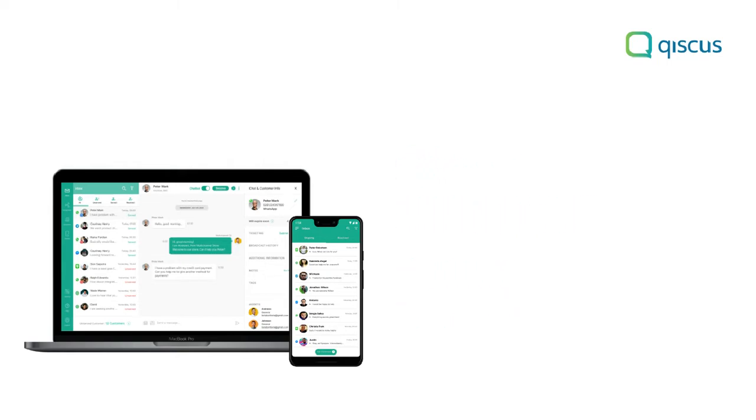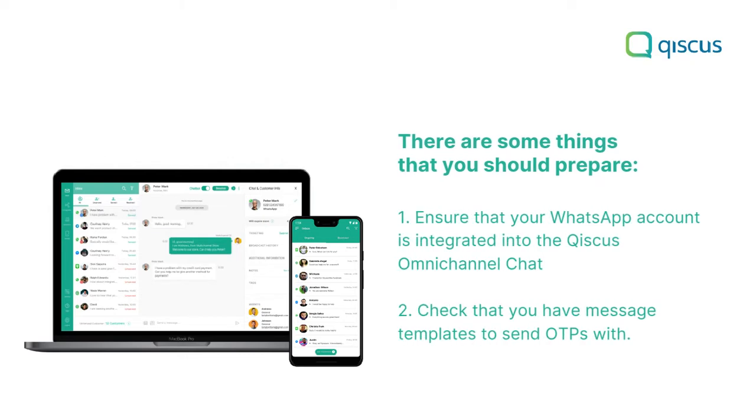Before starting the process, there are some things that you should prepare. First, ensure that your WhatsApp account is integrated into the Qiscus omnichannel chat. Second, check that you have message templates to send OTPs with.